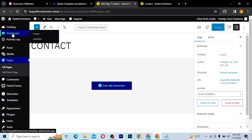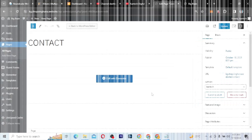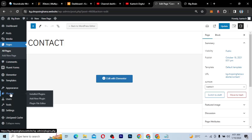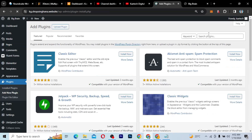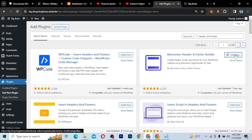That is the second method — using Elementor free version to remove header and footer from specific pages. Now let's go to the third method, which is to use a plugin. Go to Plugins, click Add New Plugin, and search for 'header and footer'. The plugin we're looking for is the Elementor Header and Footer Builder — click Install Now and then Activate.